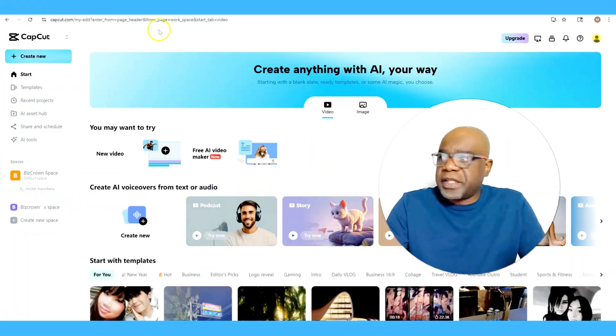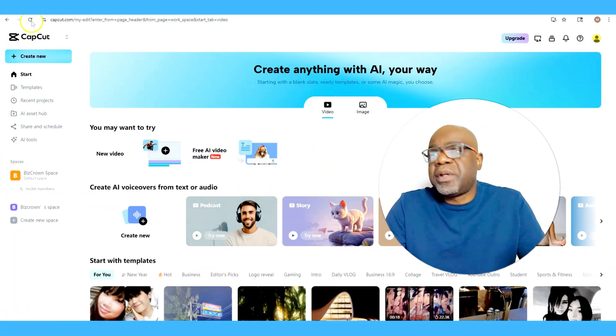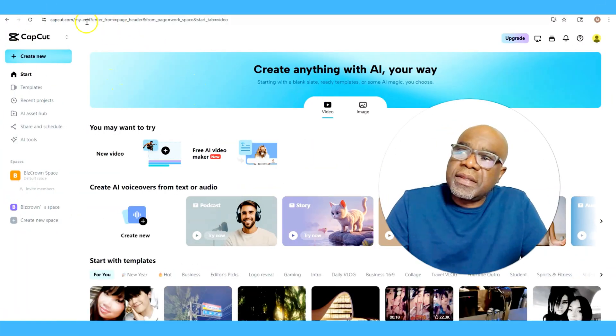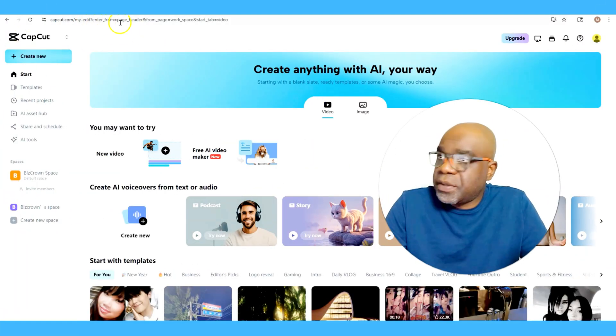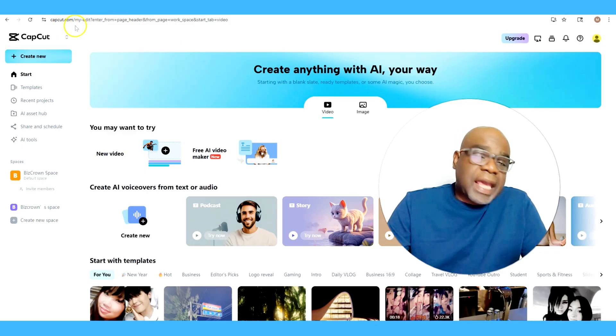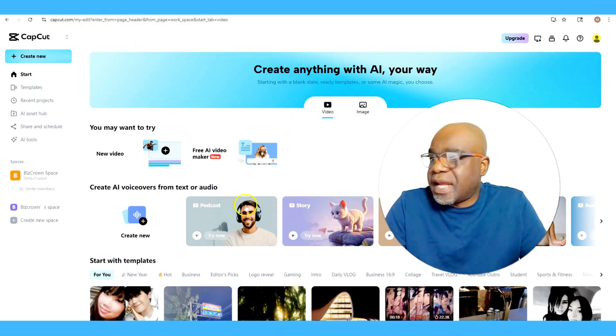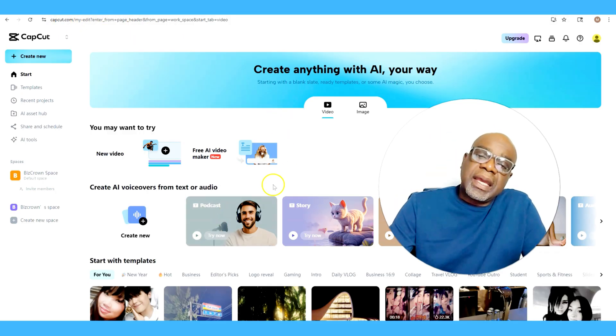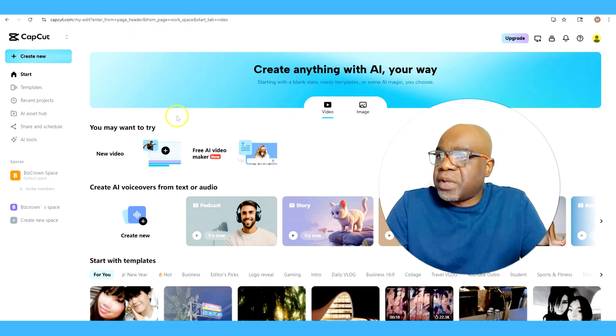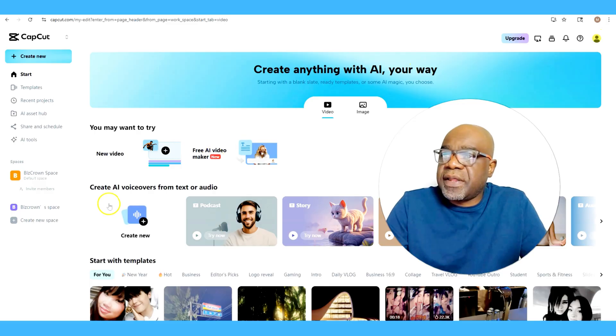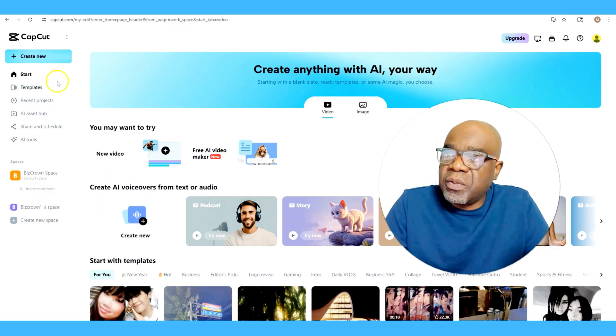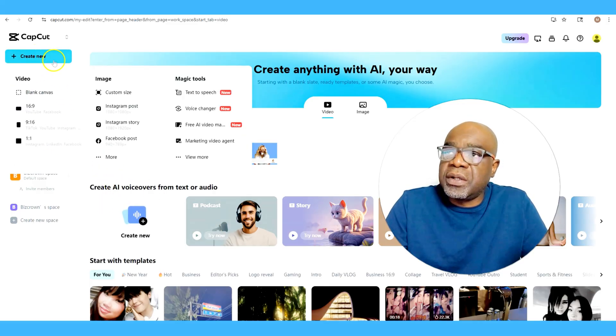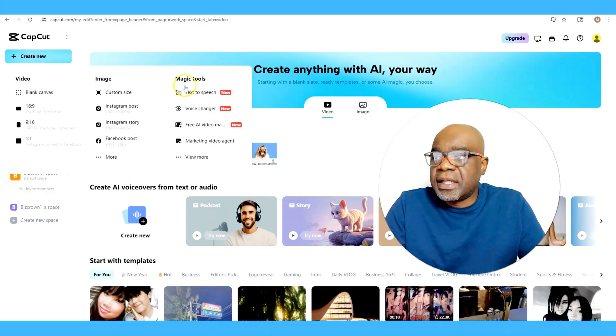All right, so here we are in CapCut and we are using the desktop browser. You'll see it's capcut.com. It's not the app, and you'll definitely have to log in and create your account, but once you're logged in where you want to go to is Create New, as you can see here.